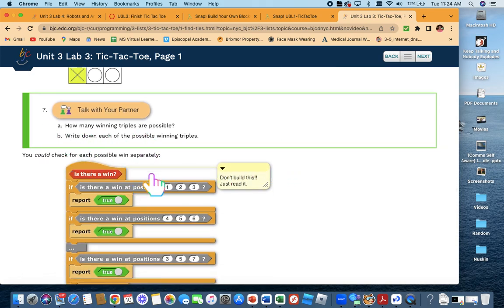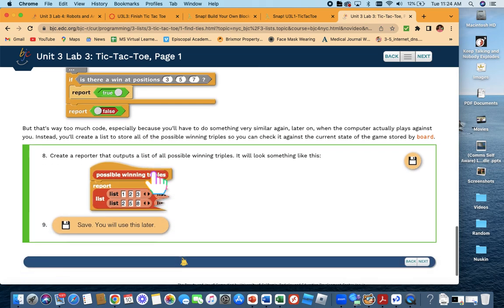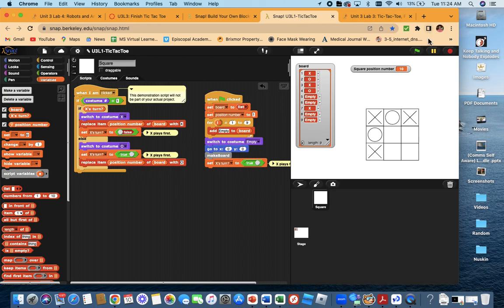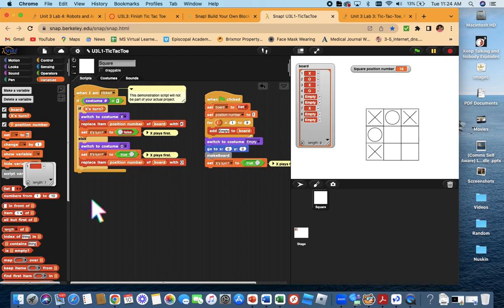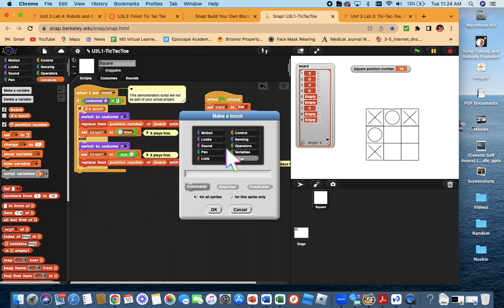Step 7: how many wins are possible? We're going to make a list of all the possible ways you could win. If these were all X's going across, that would be a possible win. Or if these were all O's going down, that would be a possible win. There are 8 ways you could win in tic-tac-toe. We're going to make a list of all those ways and place it in a reporter block called 'possible winning triples'.